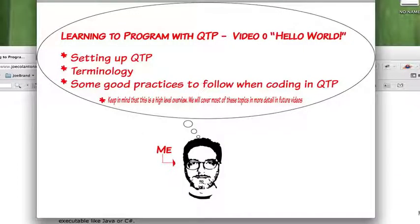Hi everyone, this is Joe from JoeColantonio.com. This is the first video in my series learning to program with QTP.